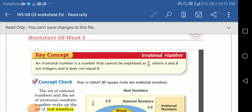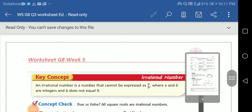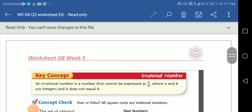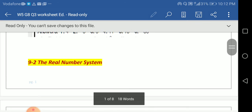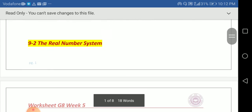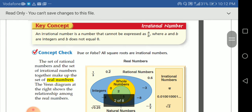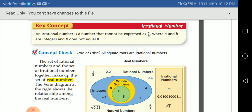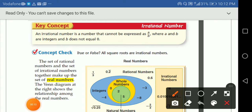Hi dear students, how are you? I hope you're fine. Today we are talking about a new lesson called the real number system. So let's start — this is a very interesting lesson.